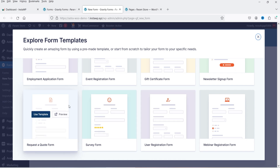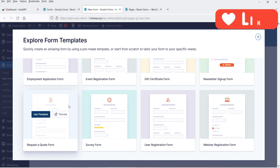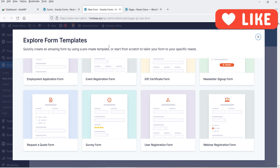You can also integrate payment gateways into the form and accept payment using Gravity Forms. There are many different add-ons which you can use to integrate your contact form with different types of CRMs, email marketing tools, or automation tools.